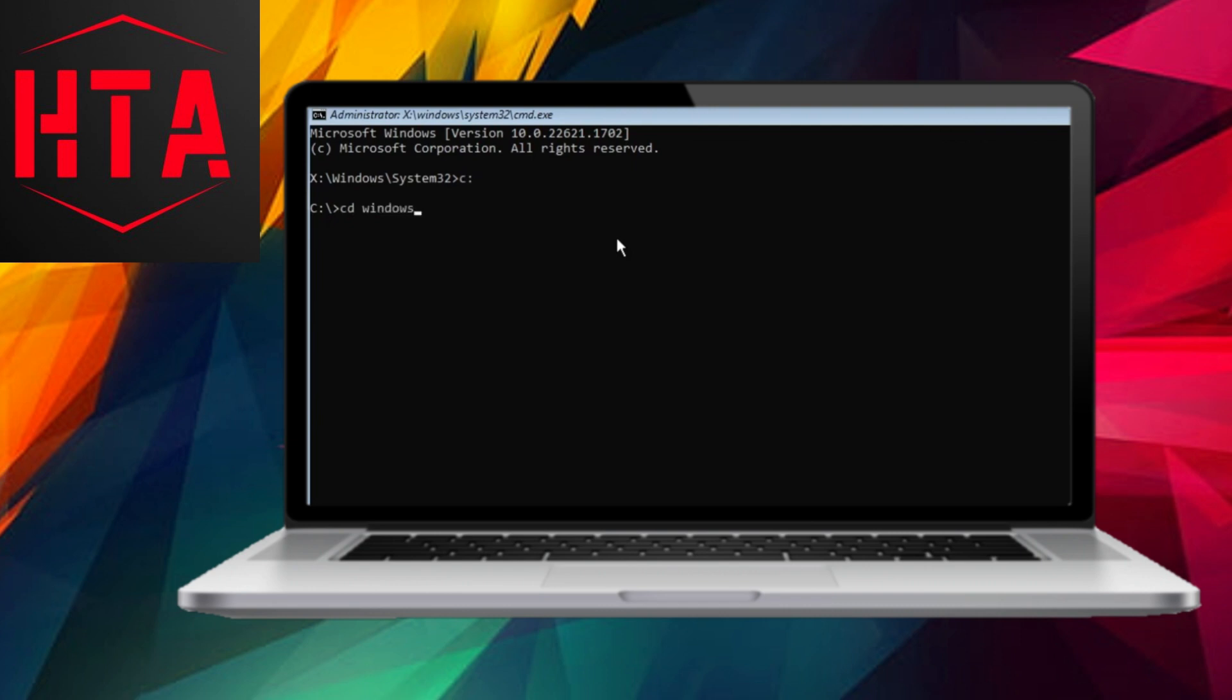Input C and press Enter, followed by cd space windows and Enter, and cd space system32, followed by Enter.